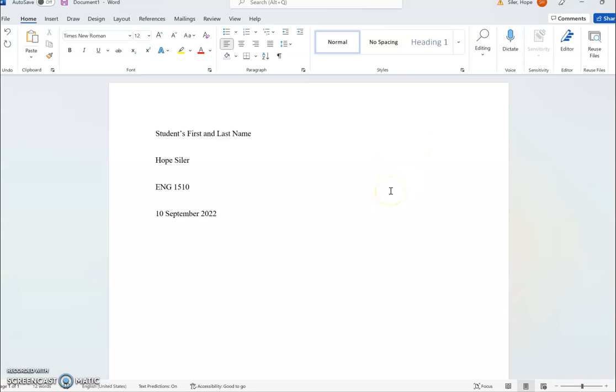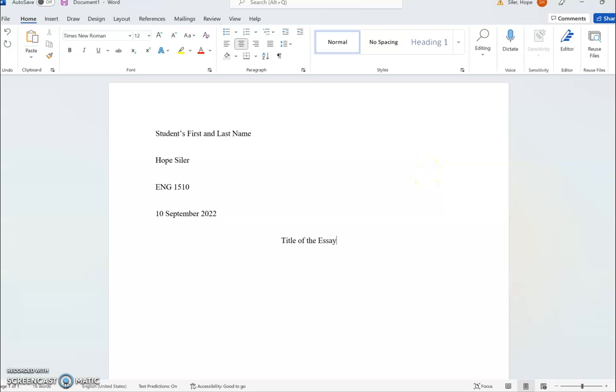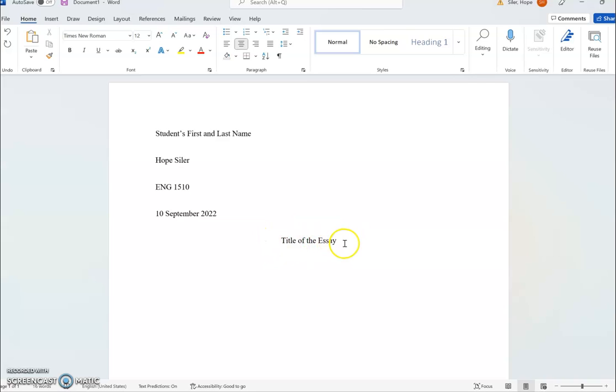After you have those headings, you'll want to move your cursor to the center and type the title of the essay. Something that a lot of students do that is not correct is they will try to bold, underline, or emphasize the title in some way. But that is actually not an MLA convention.